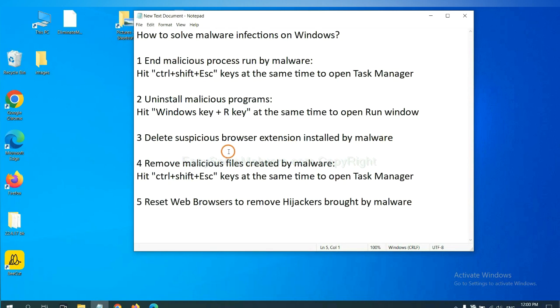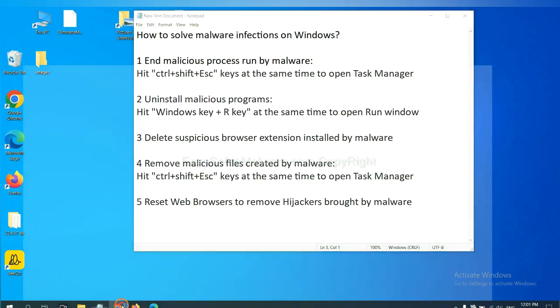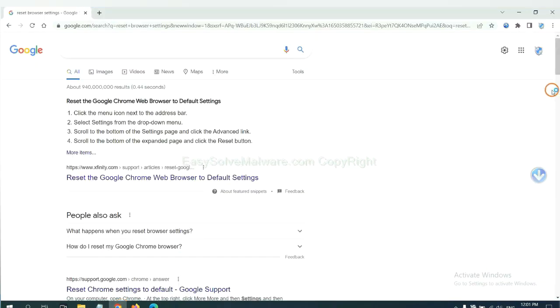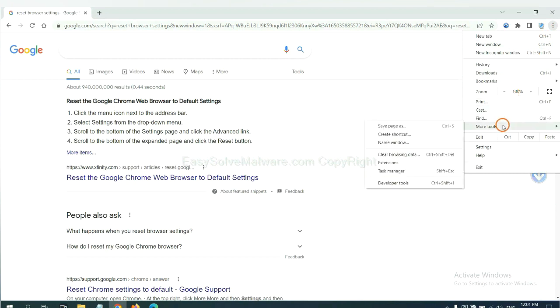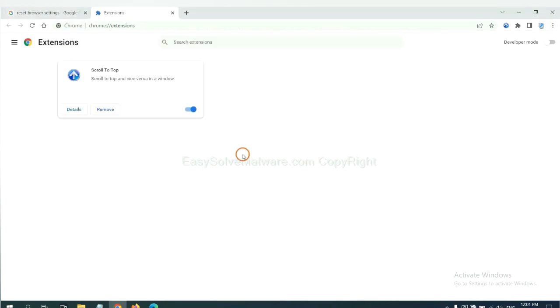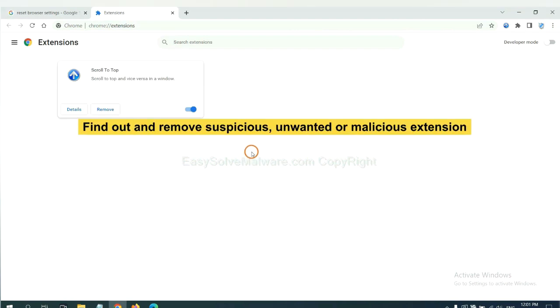Next, we need to delete suspicious browser extensions installed by malware. First, on Google Chrome, click the menu button. We need to remove suspicious extensions. Select more tools and click extensions. Now find out a suspicious or dangerous extension and click remove.